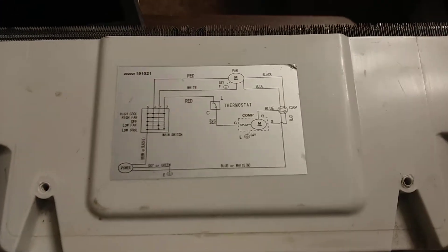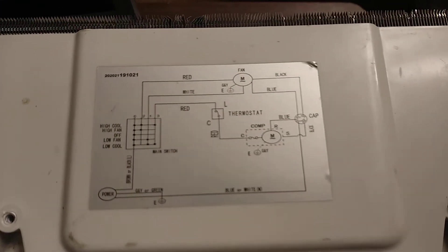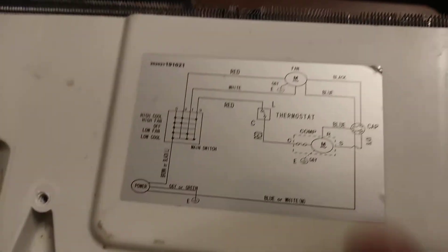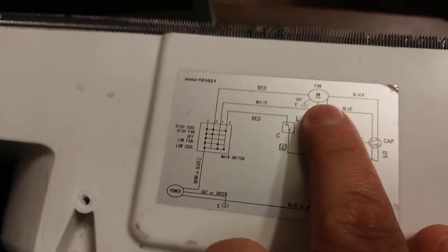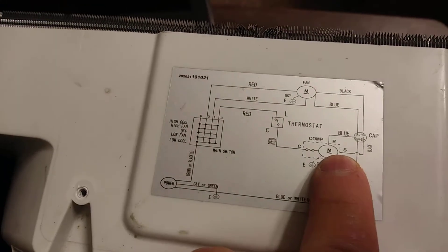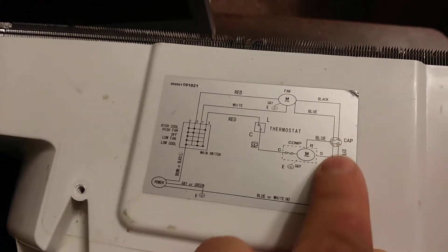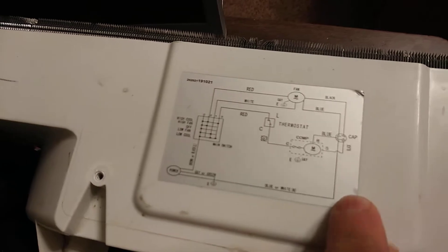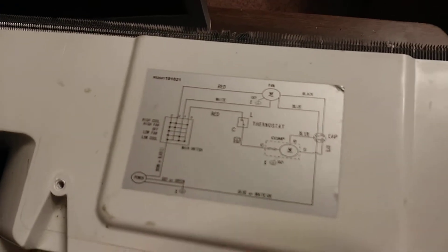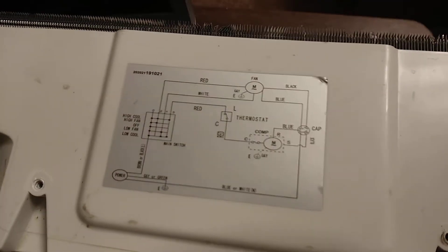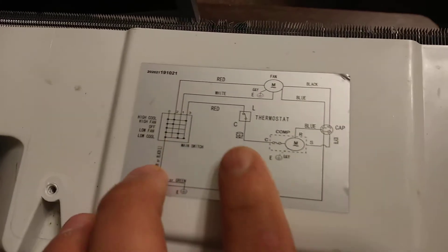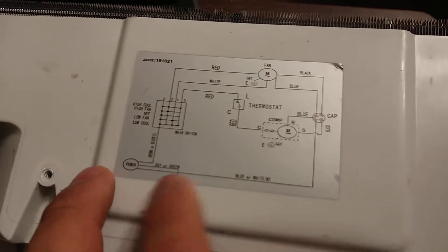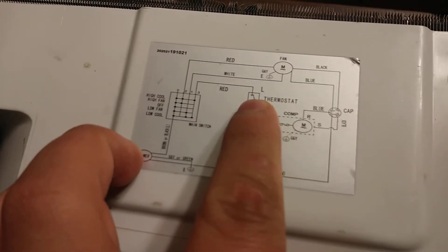But I noticed on the inside it has a nice little schematic right above the condenser coil where the fan guard is. As you can see, it tells you fan motor, this is the compressor motor, and it tells you the wire colors: black, blue, there's the capacitor, there's the plug or power input right there. And then there's of course the control knob and the thermostat which is right there.